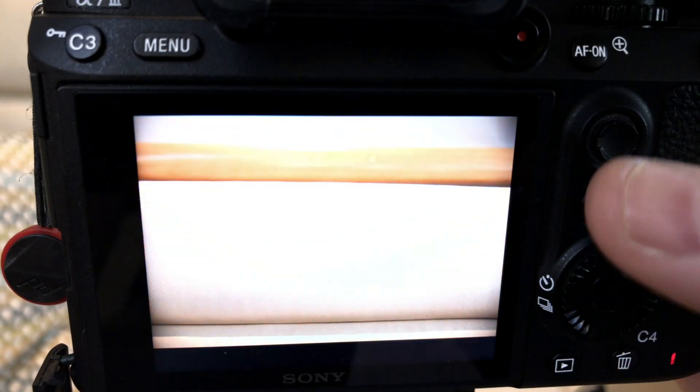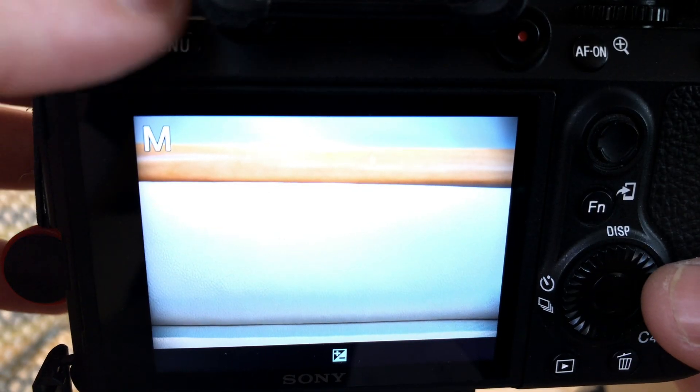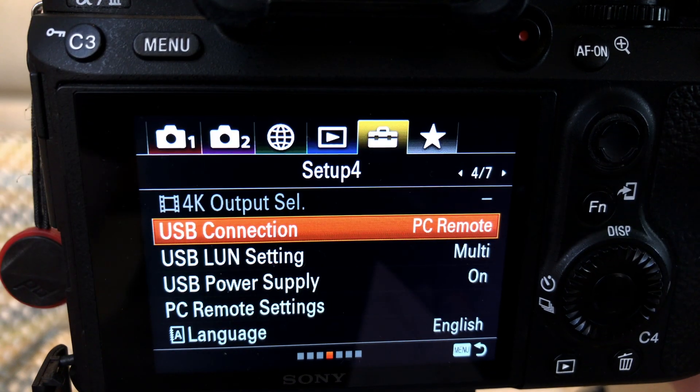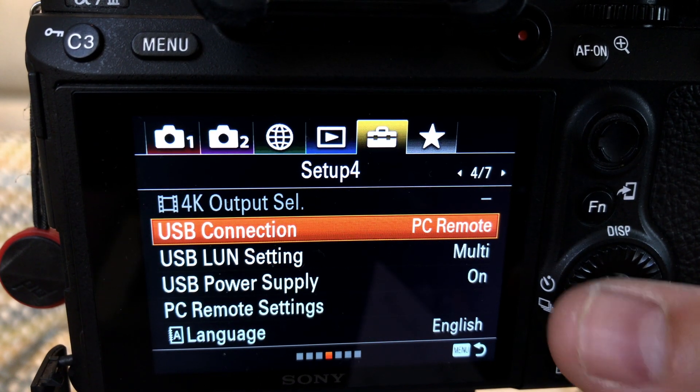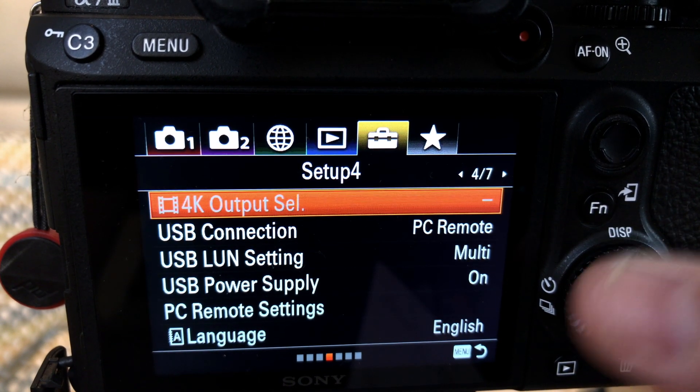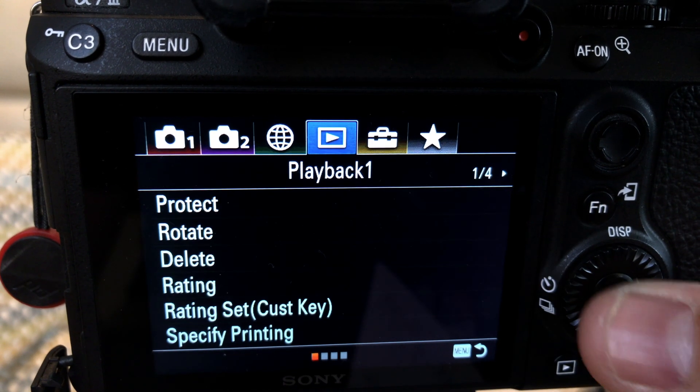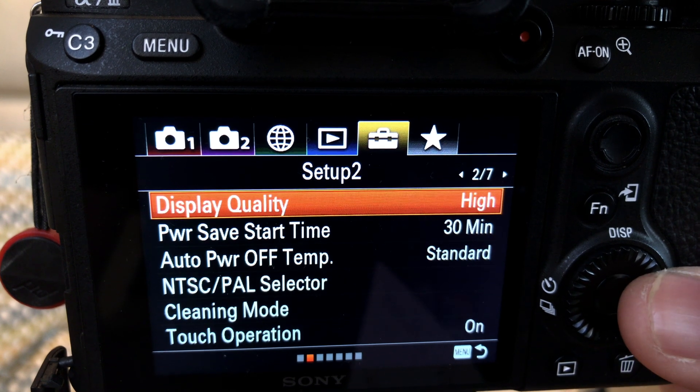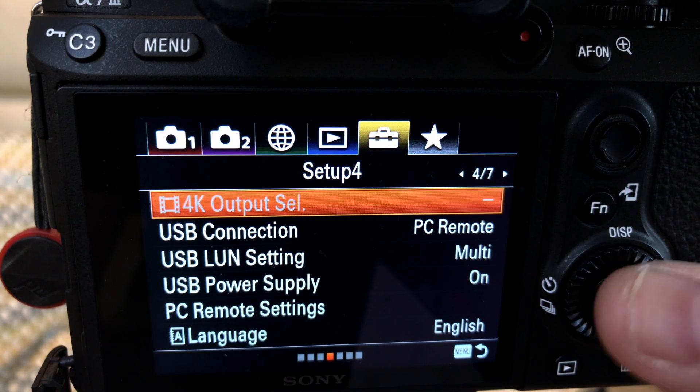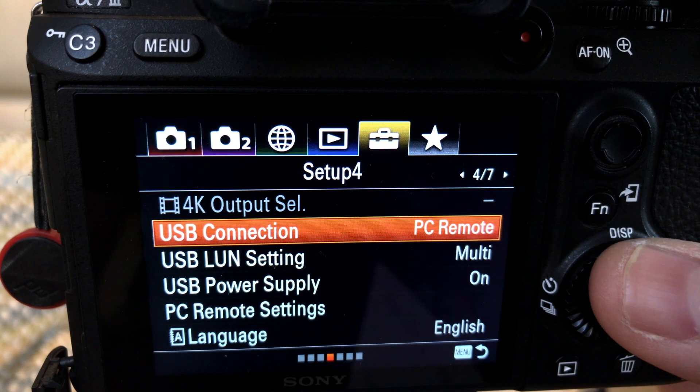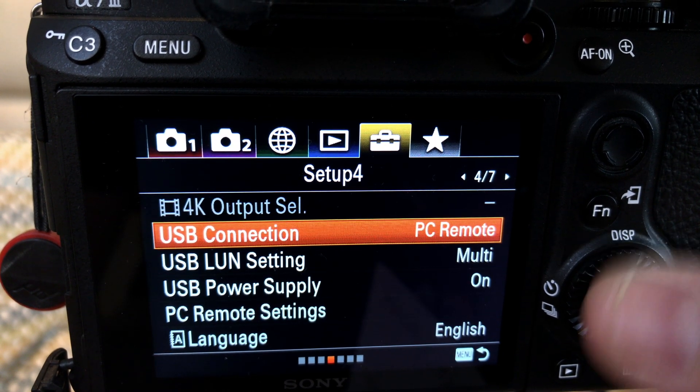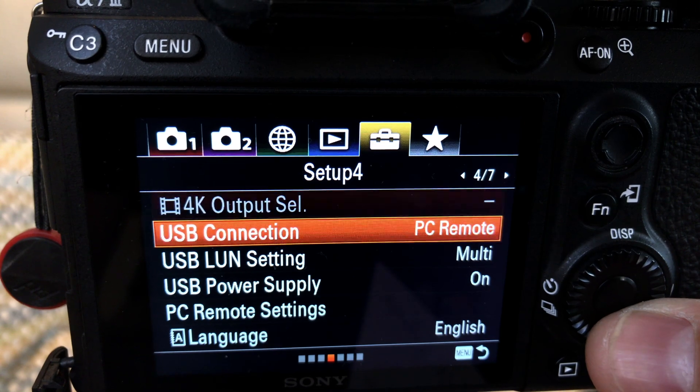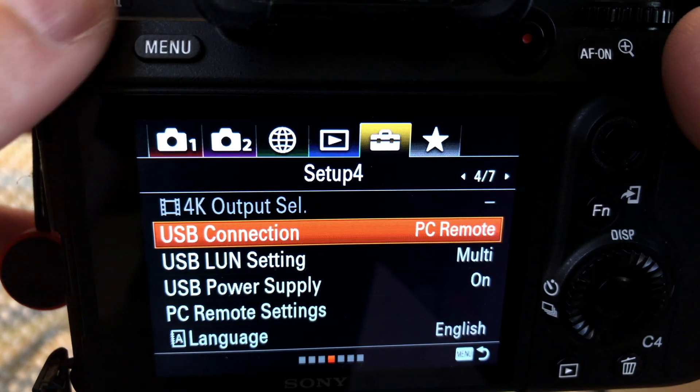Now step two: we need to configure the a7III to accept any type of connectivity with the computer. What we're gonna do is power the a7III and then go to the menu. In the menu, we're gonna go to USB connection under the tab setup 4, and we're gonna make sure this is set at PC remote. So PC remote, not the other modes. Once that's done, you can power off the camera if you want, and then we are done.